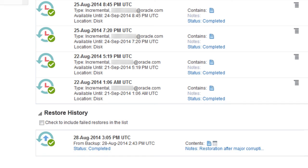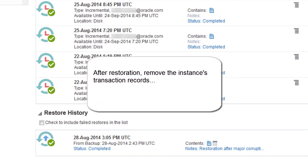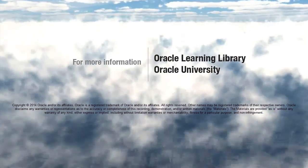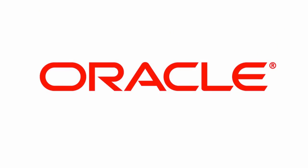After using Oracle Java Cloud Service to restore an instance from a backup, you must remove the instance's transaction records. Oracle Java Cloud Service does not provide tools for this; instead, you use Oracle WebLogic Server. You can find additional learning resources at cloud.oracle.com, in the Oracle Learning Library, and at Oracle University. Thank you for watching.